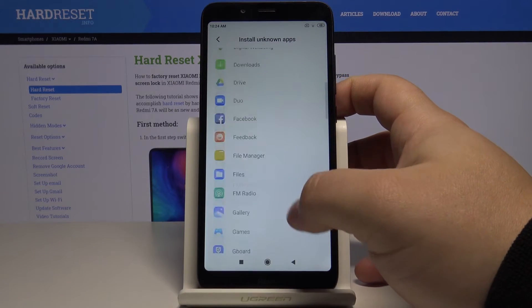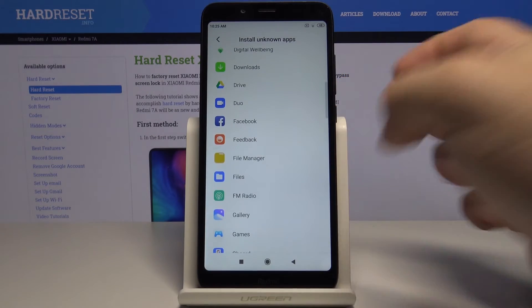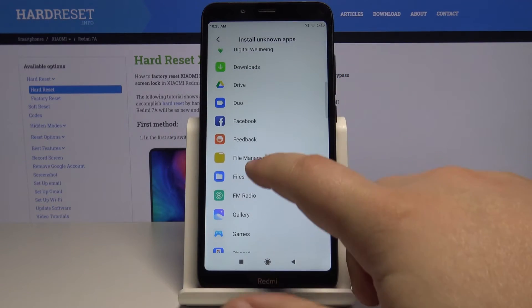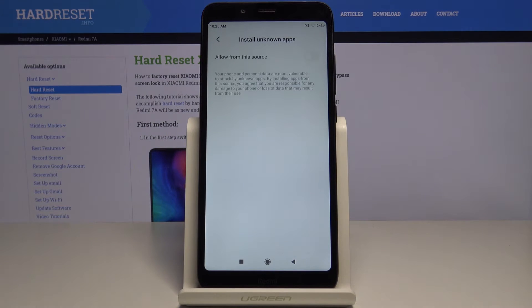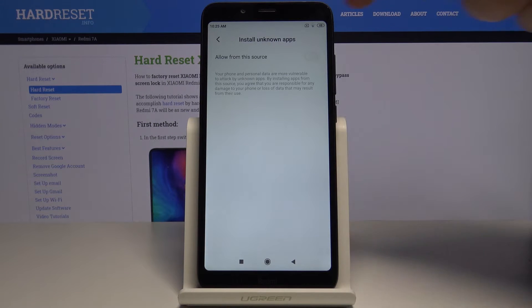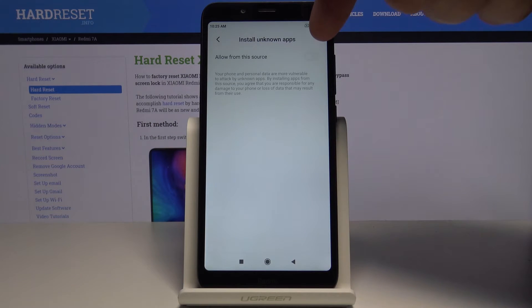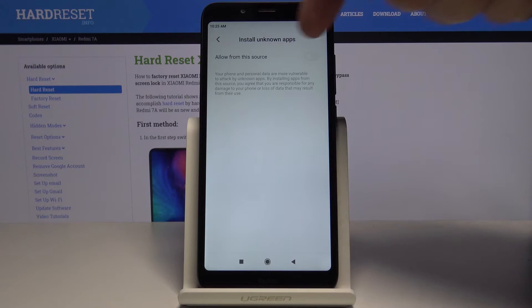You can tap on one, for example let's tap on file manager. And now we can tap on the slider to turn on allow from this source.